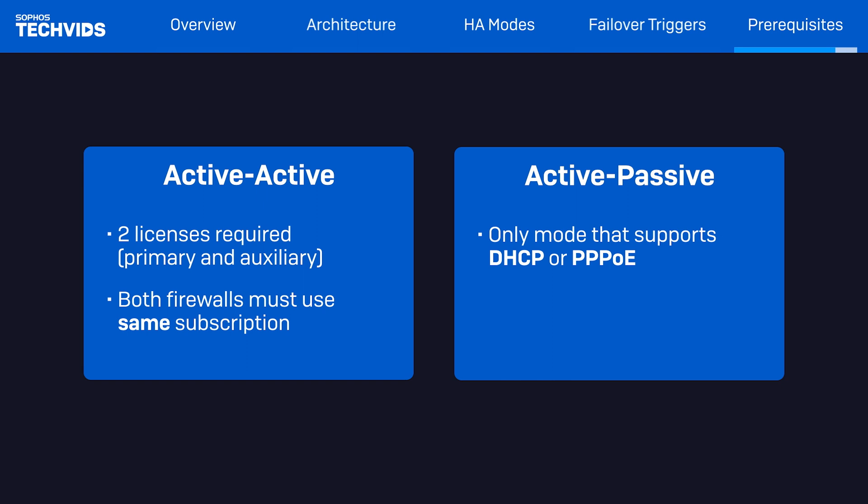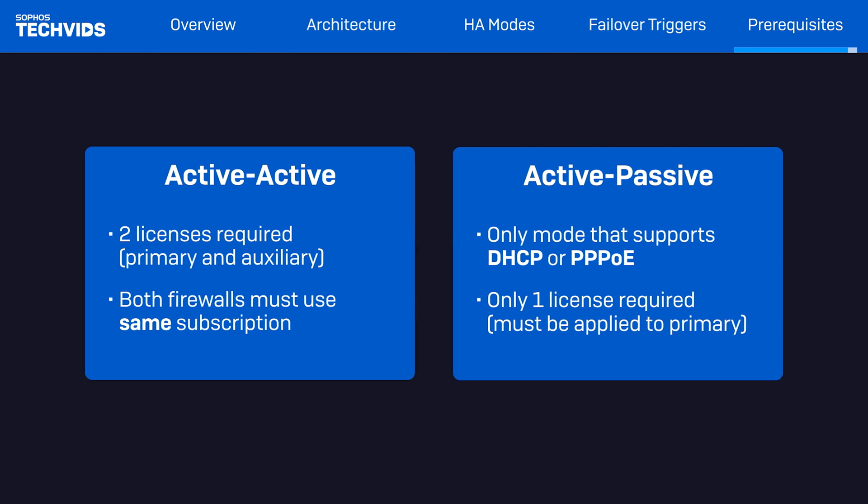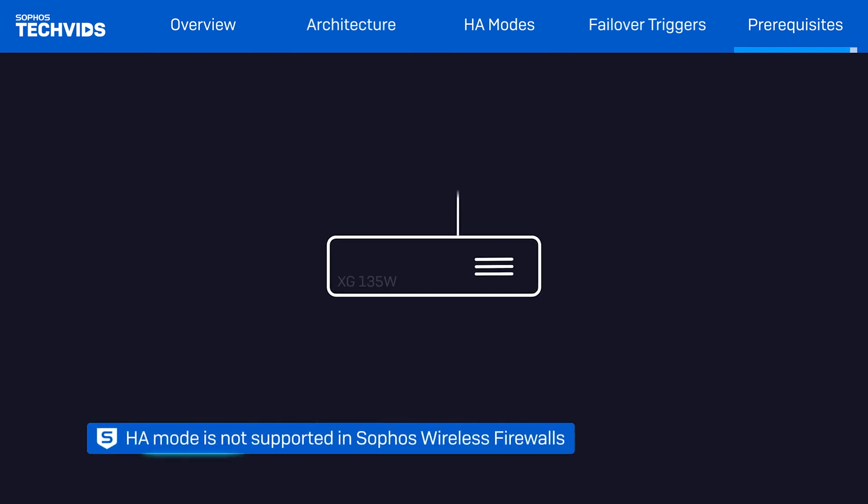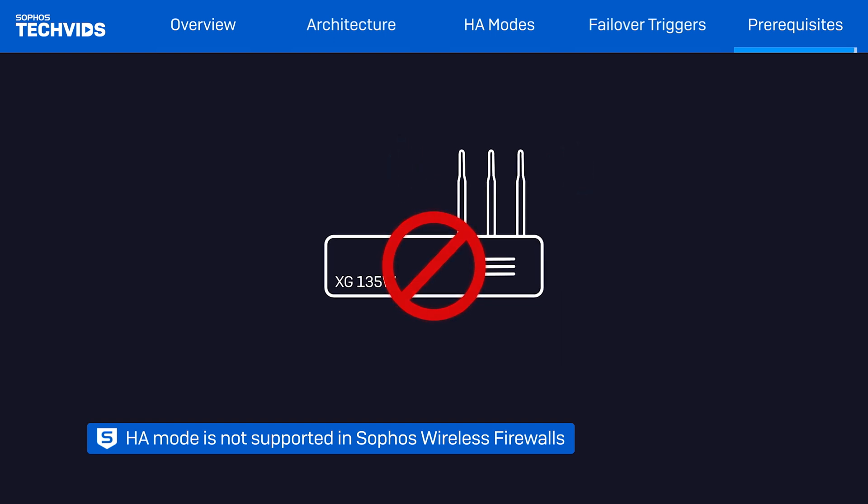On a more crucial note for Active-Passive, you only need a single license, but it must be applied to the primary firewall, otherwise configuring HA will not work. And finally, if you have a wireless firewall, a W model, HA is not supported.